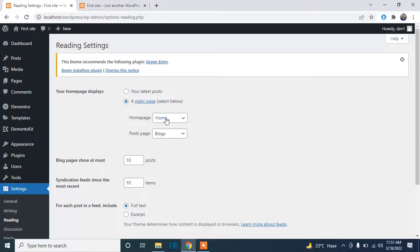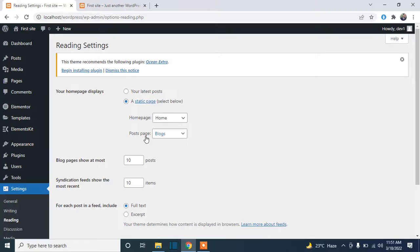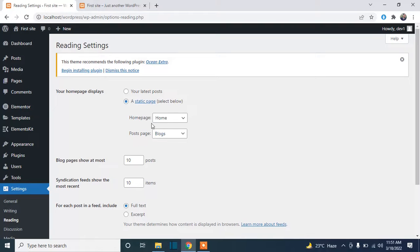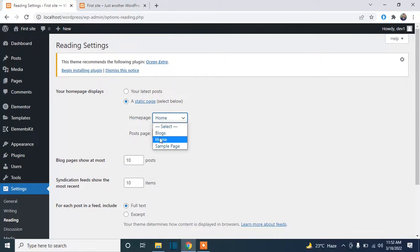You can see the home page heading here, the post page heading here. The post page will show all the posts on this page. So we will select the other page as a home page. I will select Sample Page.